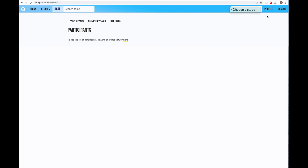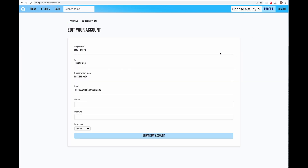Then there is a link to your profile information. Here I can edit the information about my account, such as changing the language of the interface. English, German, and Russian are supported at the moment. If one of those languages is the default language of your browser, the interface will already be presented to you in your language. I'm using the English version here, so if you have a different language version you might consider switching to English to see exactly the same interface.